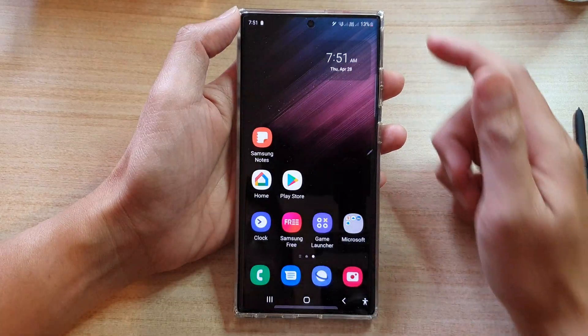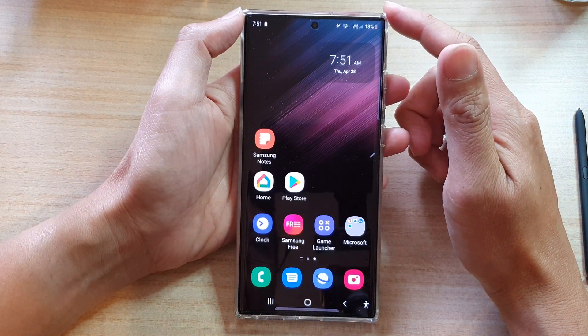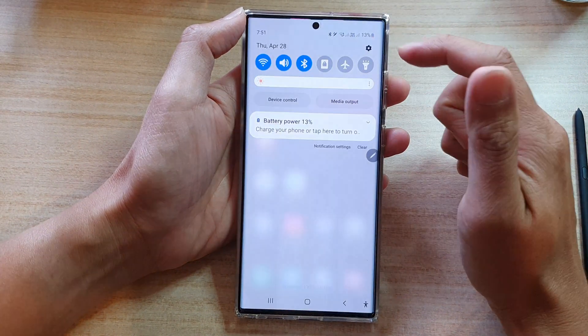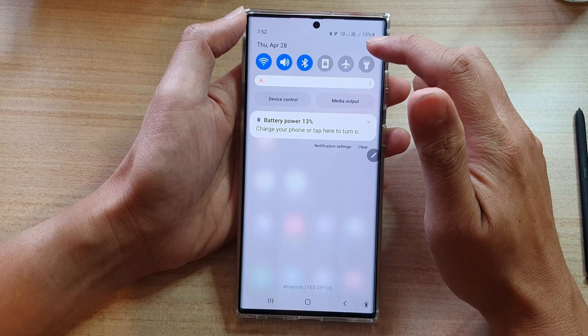First, tap the Home button to go back to the Home screen. On the Home screen, swipe down at the top and tap on the Settings button.